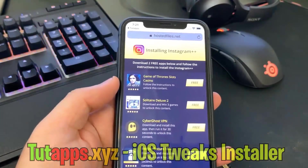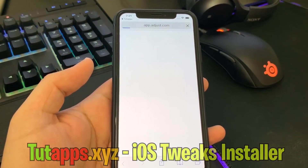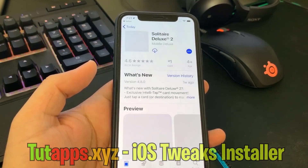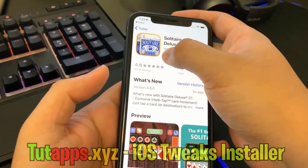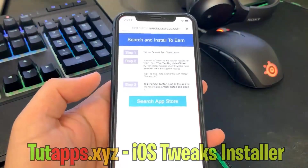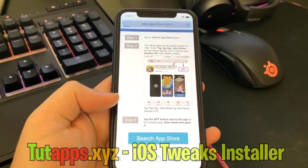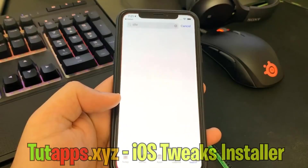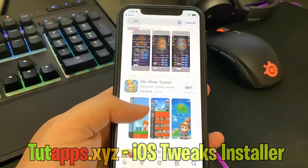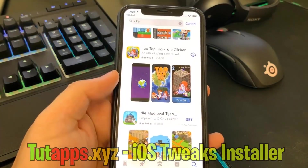It's very simple. For the first app, I'm just going to install Solitaire Deluxe 2. When I hit that app, it's going to redirect me to this page. This is the App Store — I can start downloading the first app and then go back to the list and choose the second app, which is TapTapDig. Here it's going to have me search on the App Store. I hit Search on App Store, it searches the word Idle, and I scroll down to find TapTapDig and start installing it.